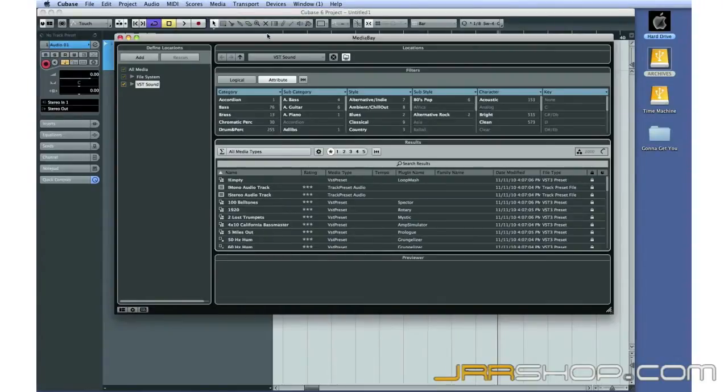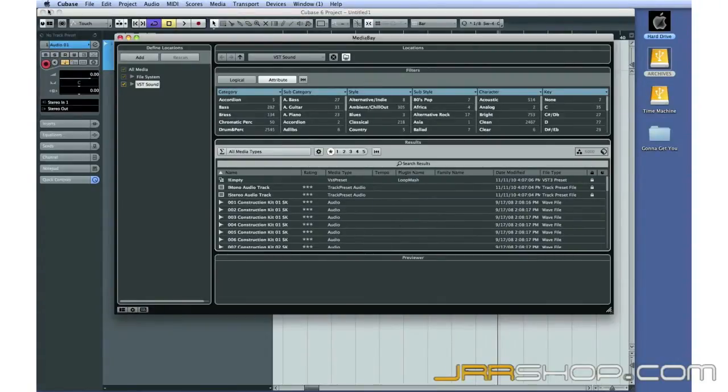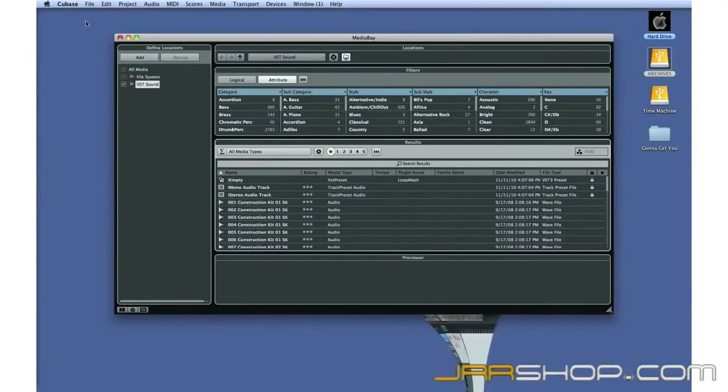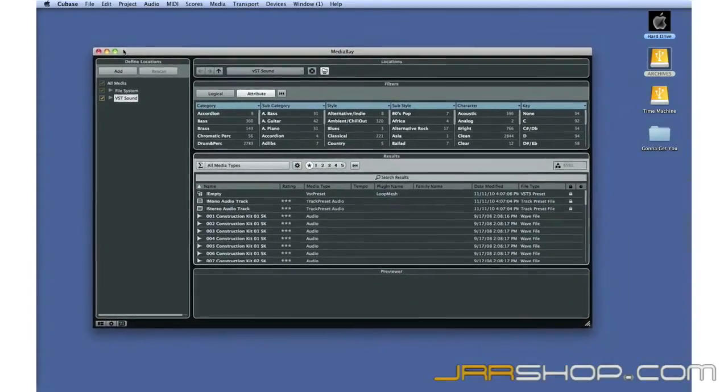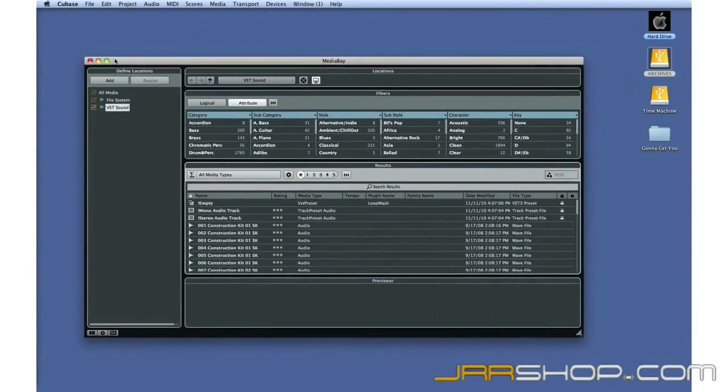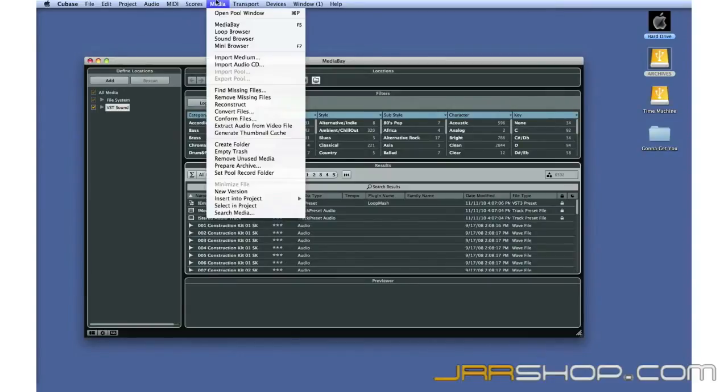MediaBay is the control center for all of your sounds, presets, loops, and patches in Cubase. You open MediaBay under the Media drop-down menu or by pressing F5.